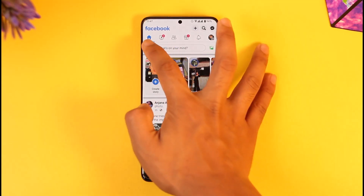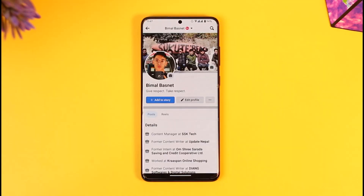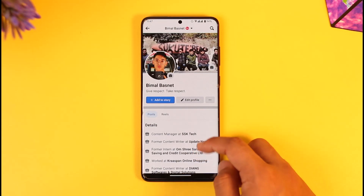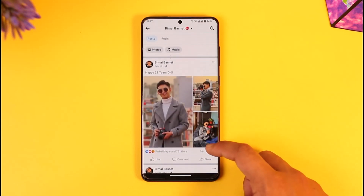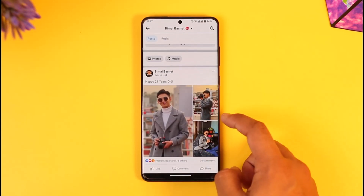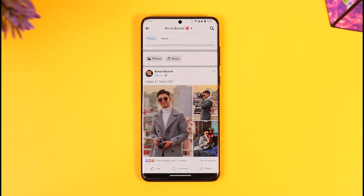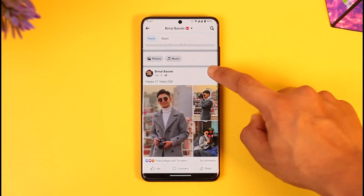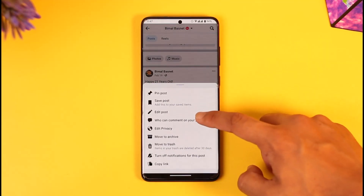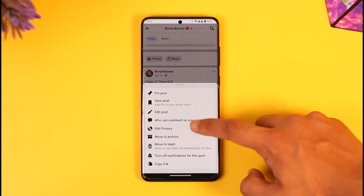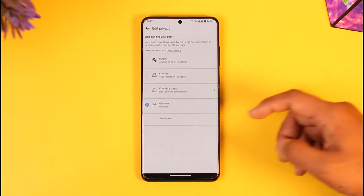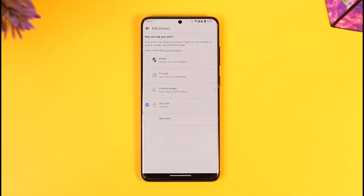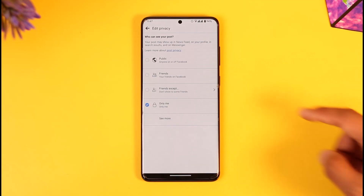Once you launch the Facebook app, tap the profile icon from the top left. Now you can do this one by one for each specific photo. Let me select this post over here. If you want to do it for each specific post one by one, tap the three dots next to the photo, then tap the option called 'Edit Privacy,' and now you can set this to 'Only Me' so that other people won't be able to view it.